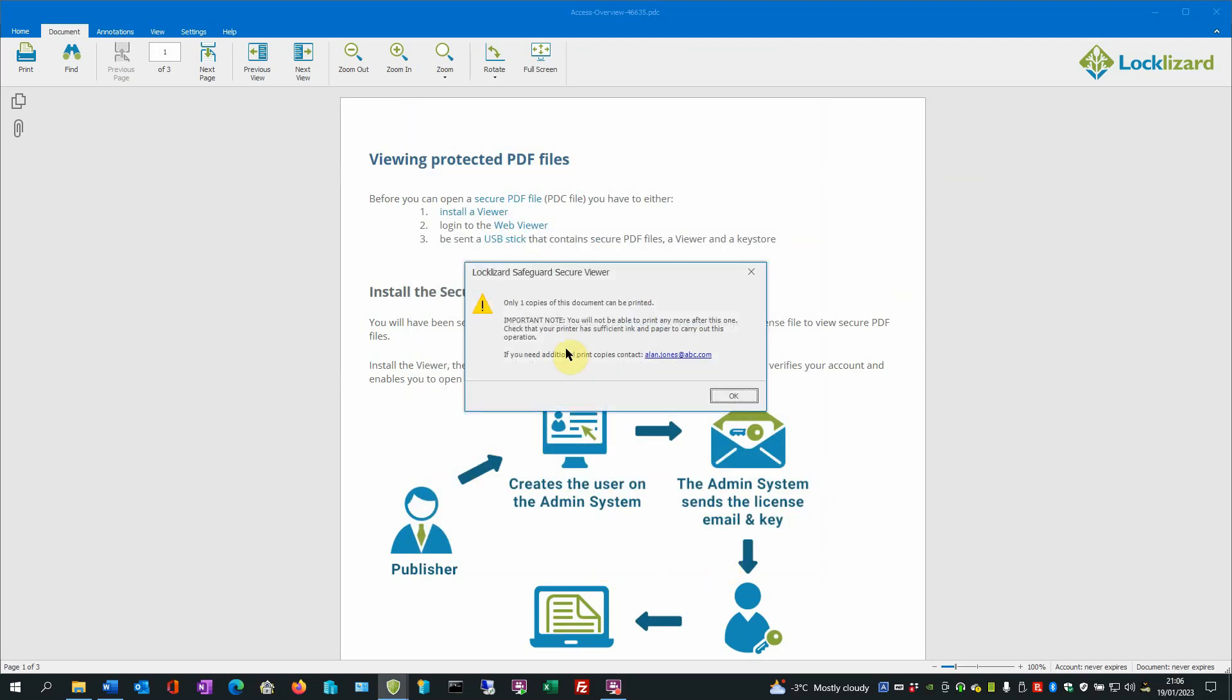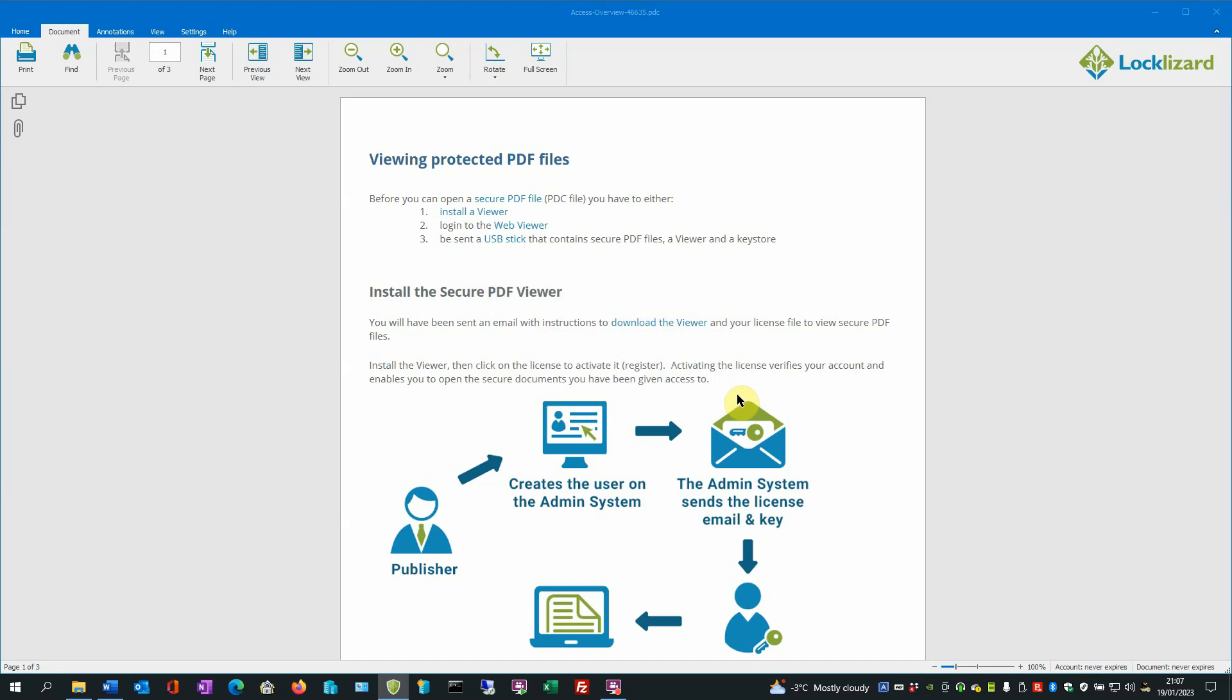You get a warning message to appear that says only one copy of this document can be printed. So it's been pre-warned, there's only one copy. Click OK. The document is then sent to the printer.